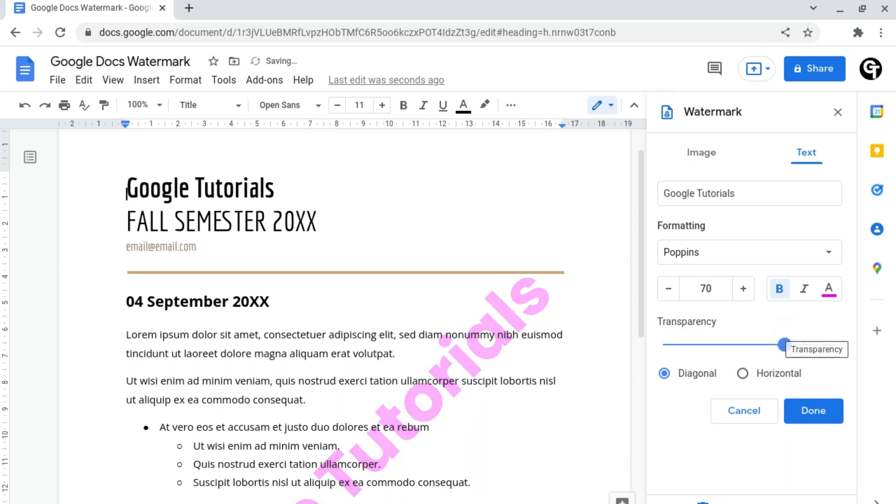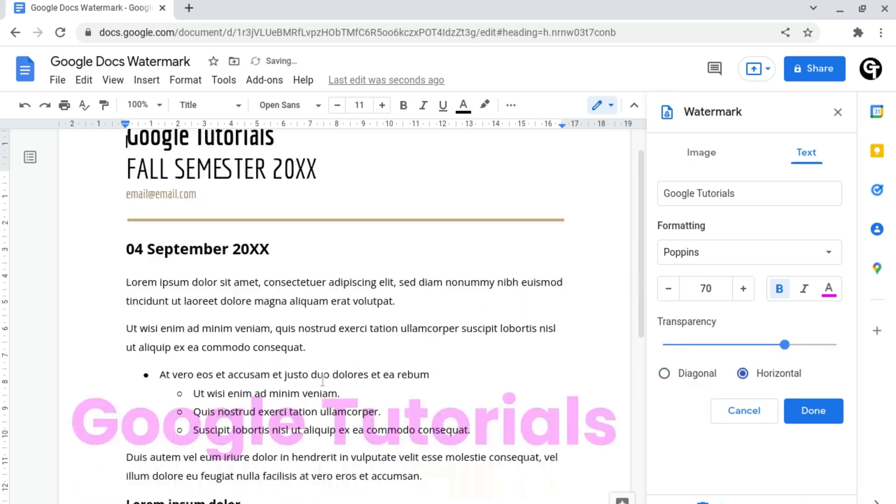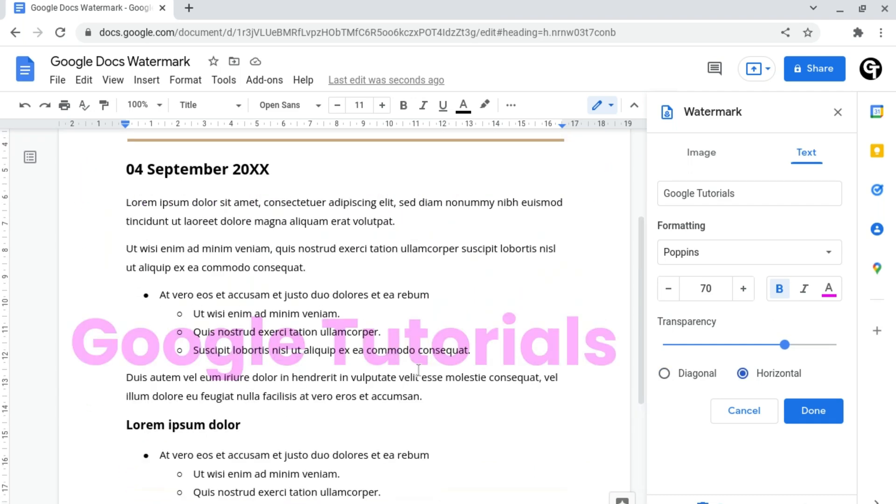And finally, you can choose if the text goes diagonal or horizontal on your document. And then once you're happy with all of this, you can click the blue Done button at the bottom right of this tab.